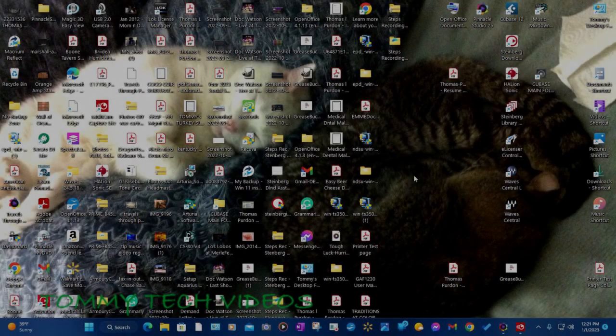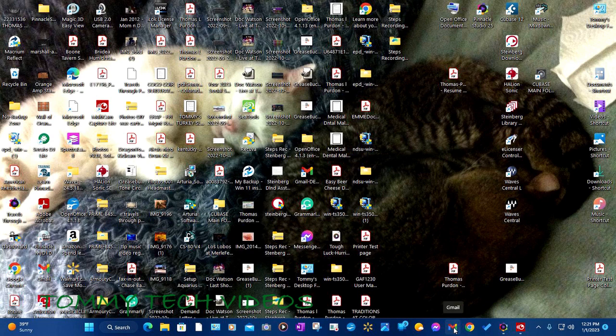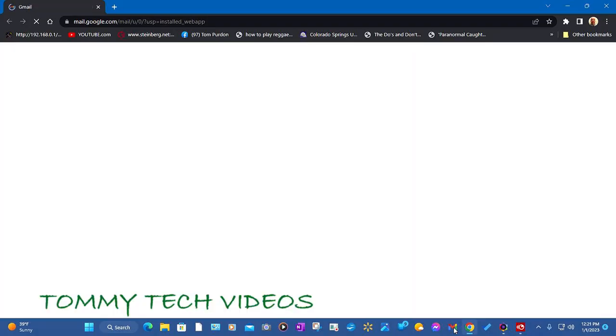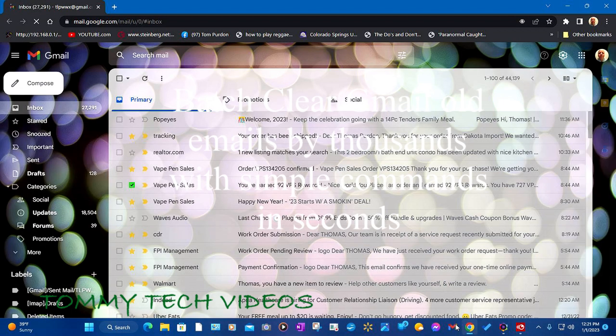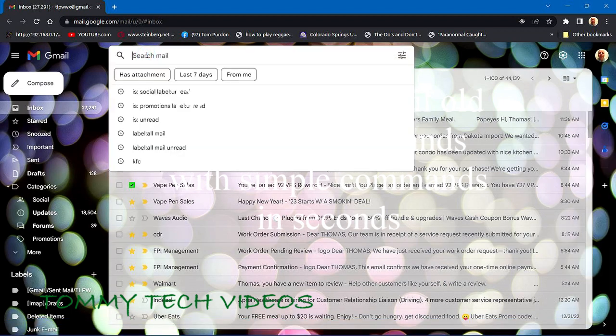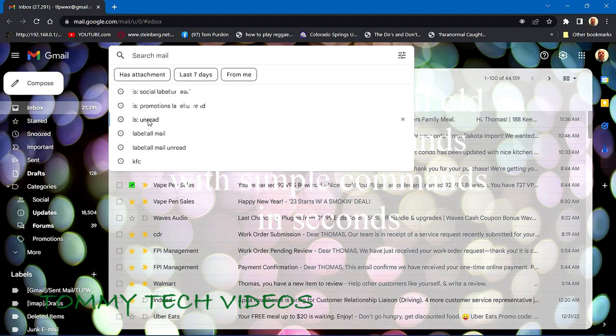Today we will be clearing out those old Gmail emails. We're going to open our Gmail and enter in our search box 'is:unread'.